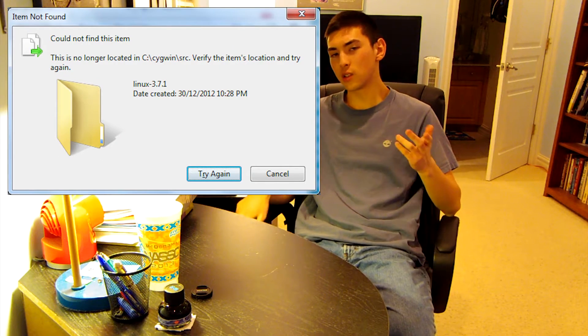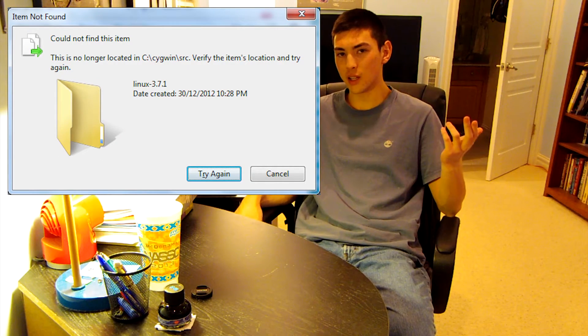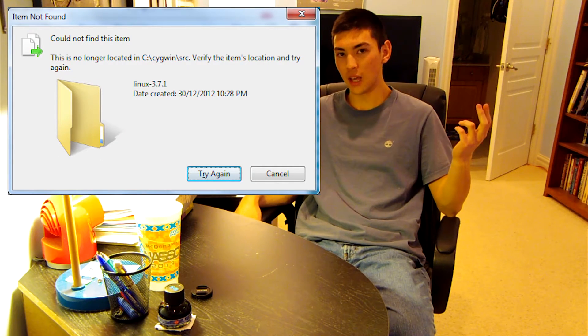I pushed try again like a thousand times and nothing happened. I knew there were a couple of things you could do in this situation. For example, you could try deleting the file from the command line — that didn't work.